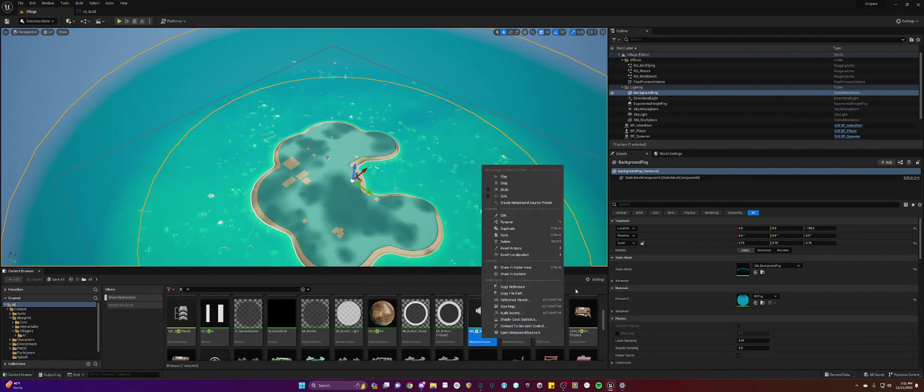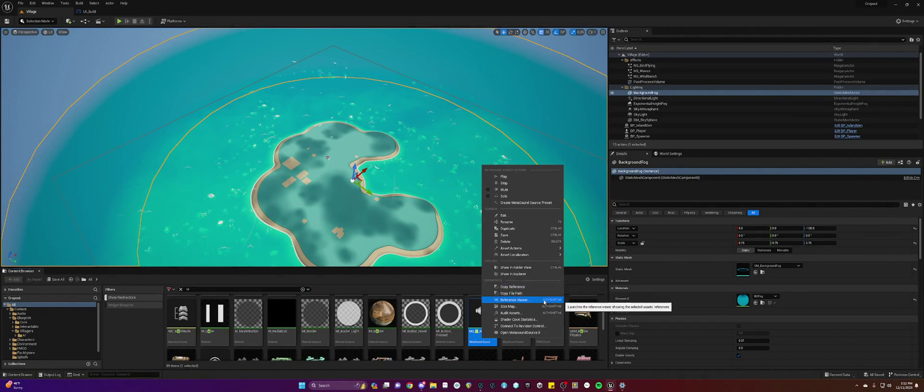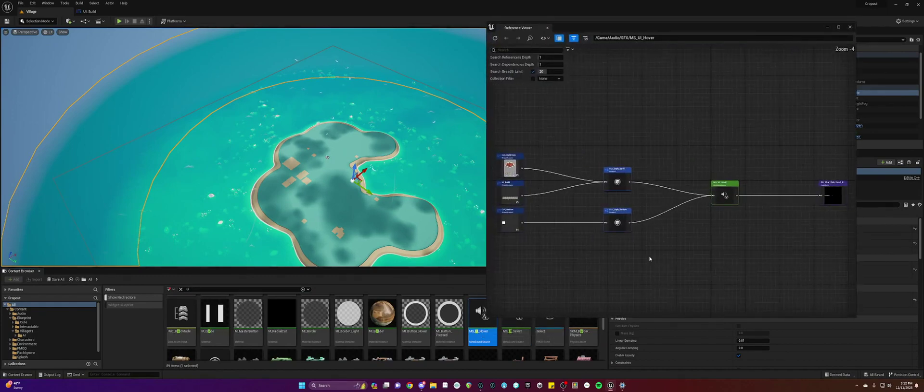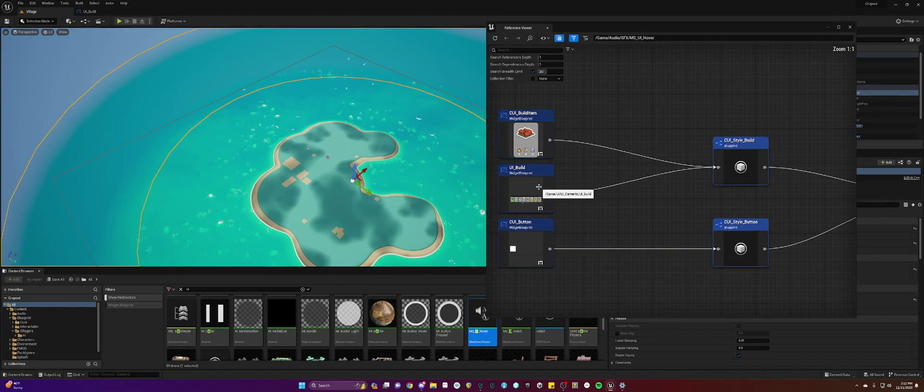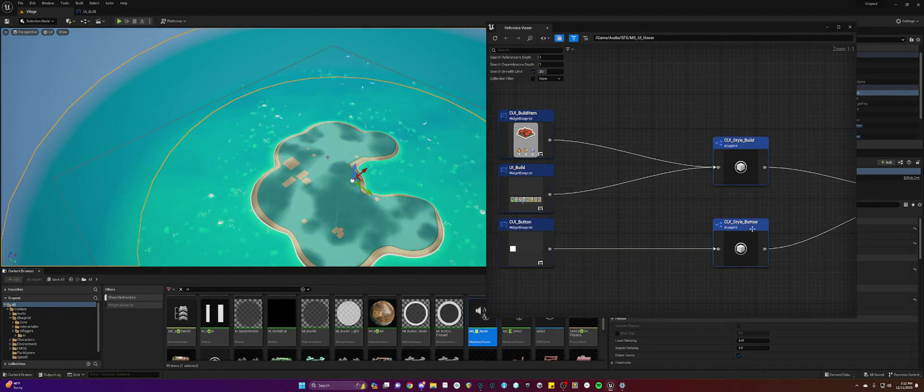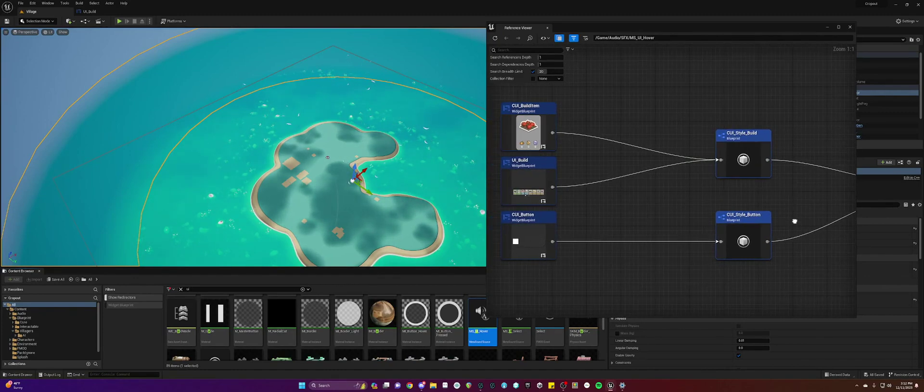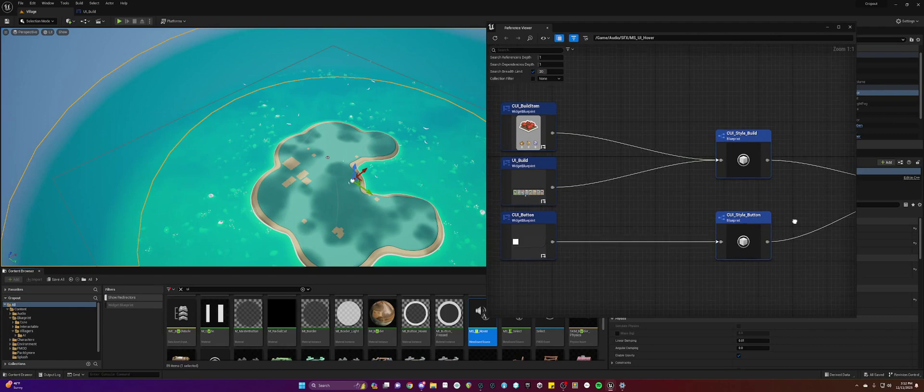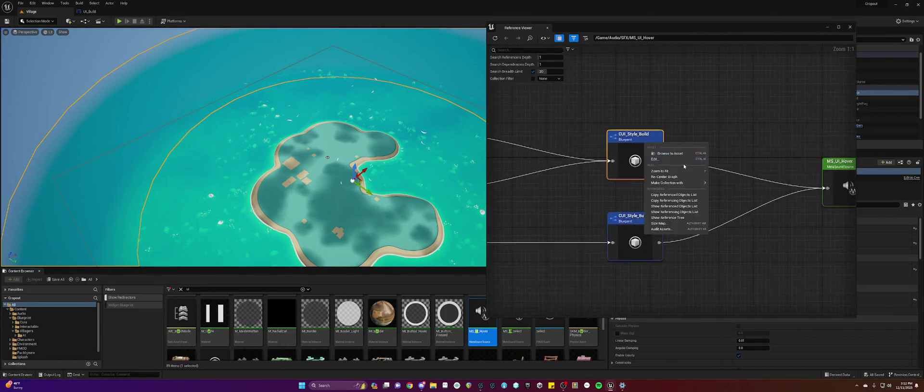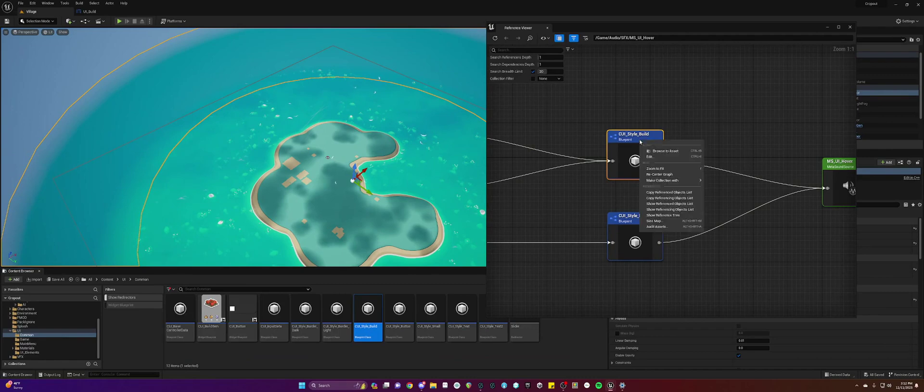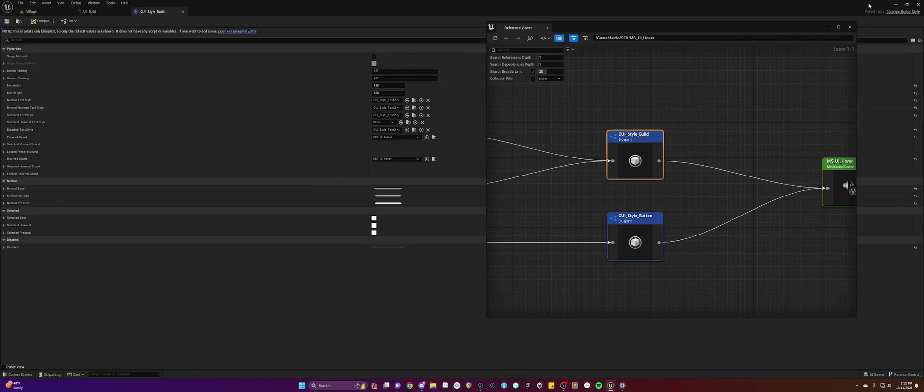So we're going to open the reference viewer. And so that widget blueprint we were looking at is being referenced, but we've got these things basically as a middleman. So we're going to have to check them out. I did learn you can right click and hit edit, even though I didn't mention that before in my other video.